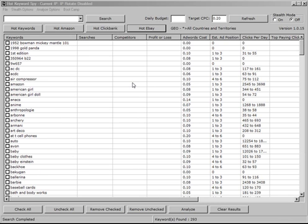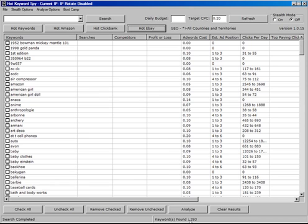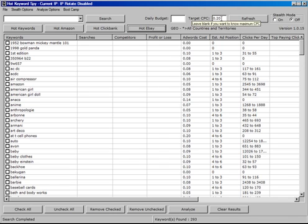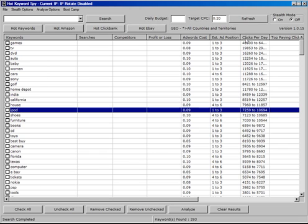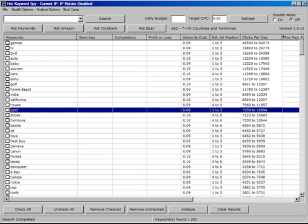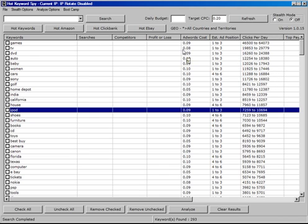A few seconds later, we've got 293 keywords found. I just left in the default setting of the target of 20 cents per click. We can see immediately the popularity of some of these keywords as it's borne out by AdWords data that's been returned.